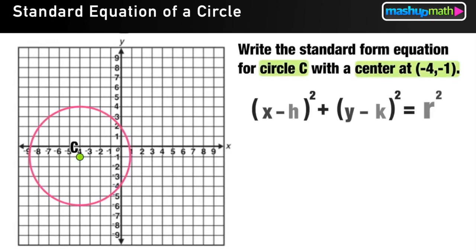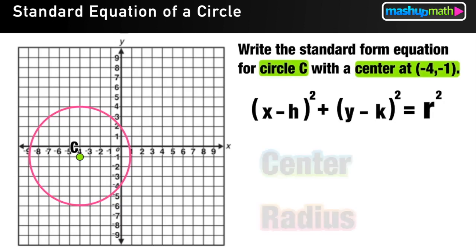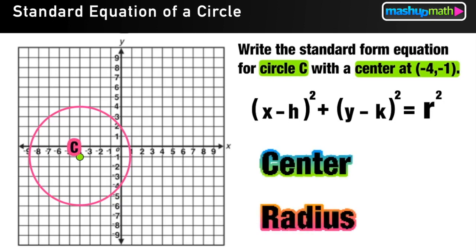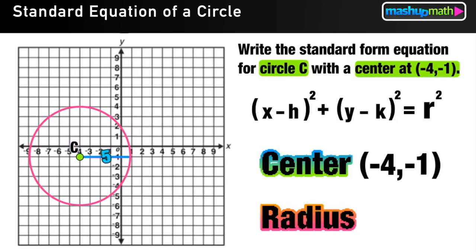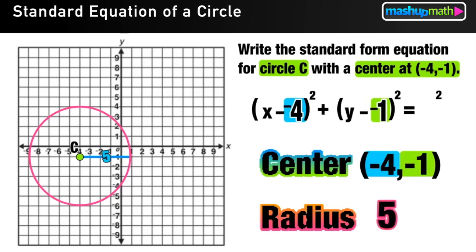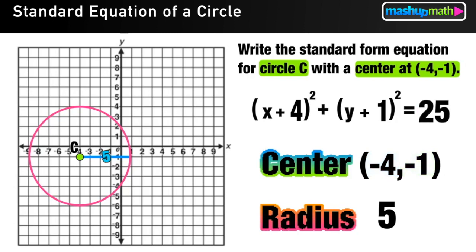For our second example, we write the standard form equation for circle C with a center at (-4, -1). We already know C has coordinates at negative 4, negative 1. To find the radius, we start from C and count right to the edge of the circle — 5 units. Replacing H with negative 4 and K with negative 1, notice that X minus negative 4 becomes X plus 4, and Y minus negative 1 becomes Y plus 1. So effectively, negatives become positive and positives become negative when substituting. Finally, 5 squared equals 25, giving us the standard form equation of circle C.